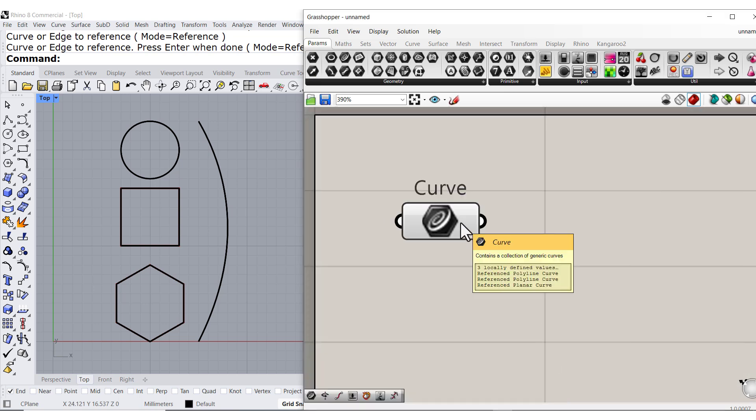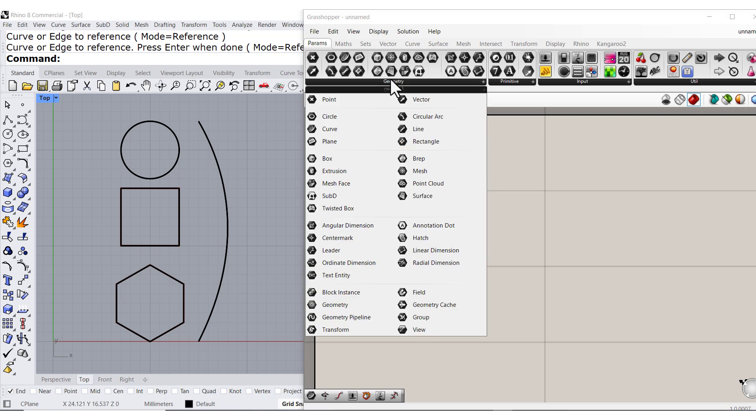And if you hover, you have three closed curves. One more time: Geometry, curve.